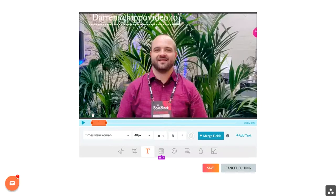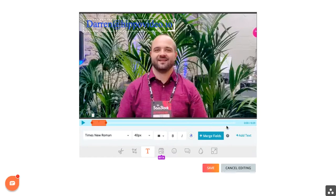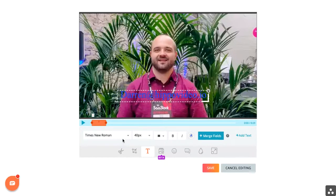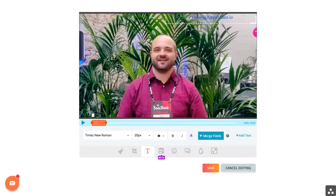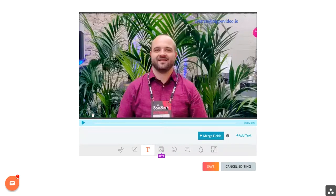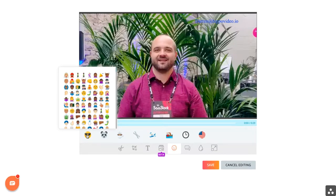You'll notice here that white isn't very easy to see, so maybe I'll want to try a different color and set it. You can also do things like play around with the font and the sizing. If you want to do things like add images or emojis, these can be done as well — a great way to add a little bit of personality and character to your video.